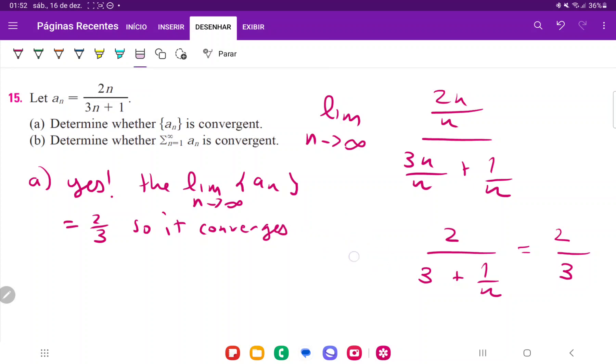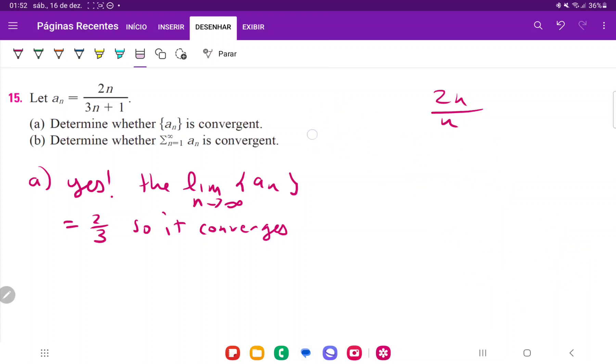And for b, we want to determine whether the series is convergent. So now we're saying, hey, if we add all of these terms, are they going to go somewhere? And the answer is no, because the limit, precisely because it is 2/3, the limit is not 0.